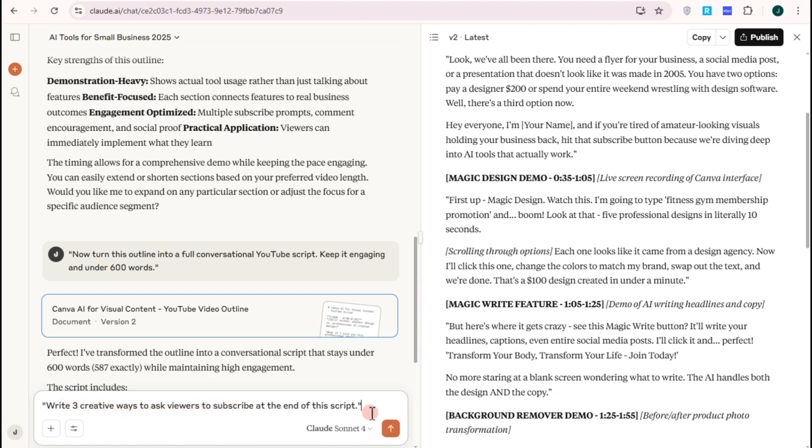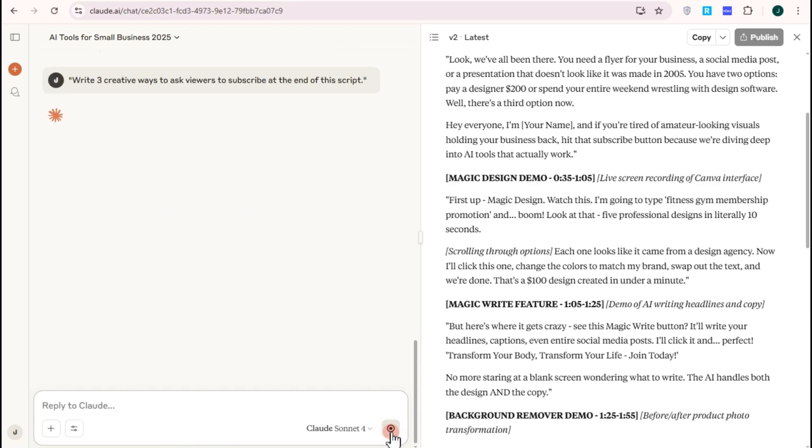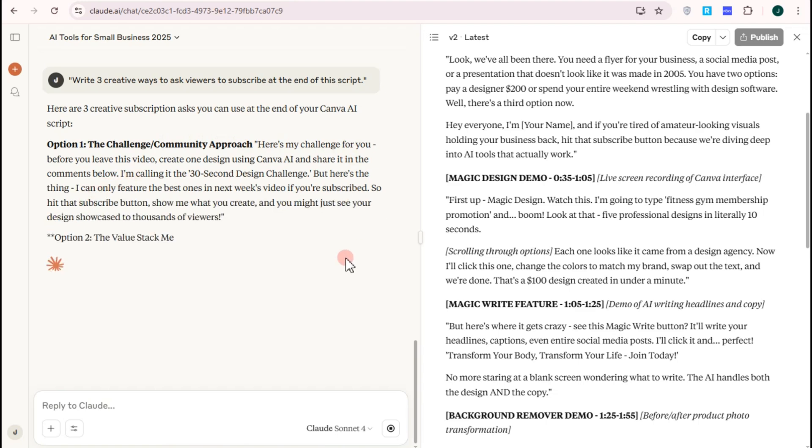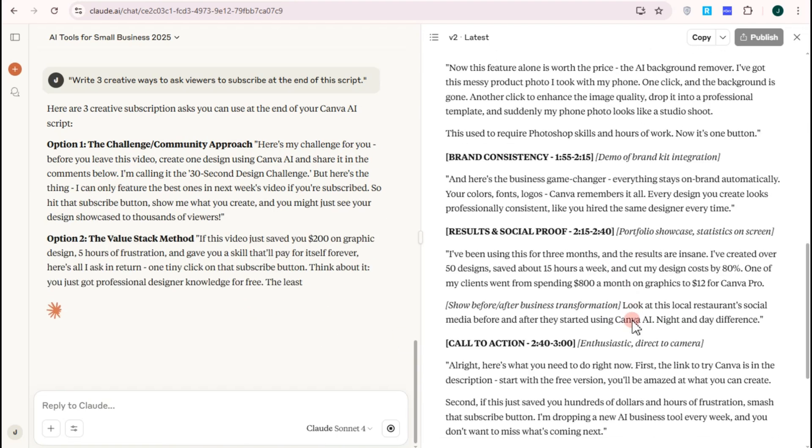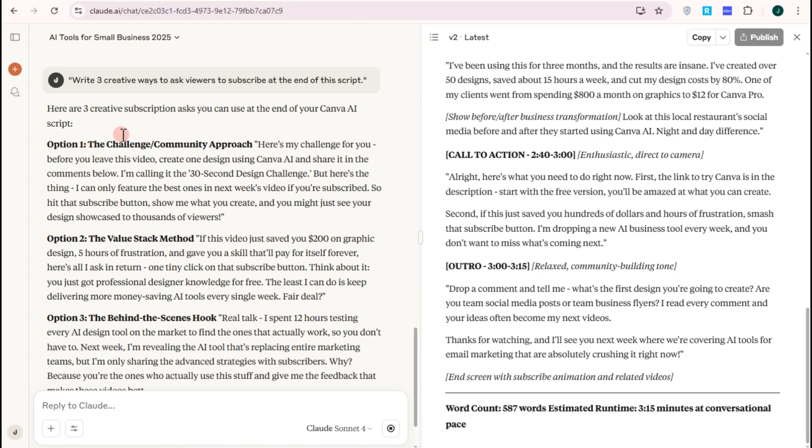Now you will have your perfect outline for your YouTube video script with Claude AI. All you have to do is to copy this and then paste this to your Microsoft Word or Notepad, everything is up to you, and use this one.